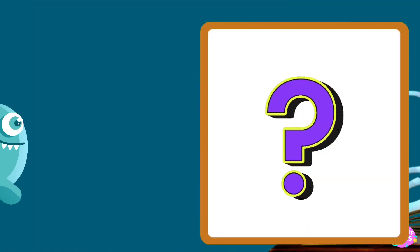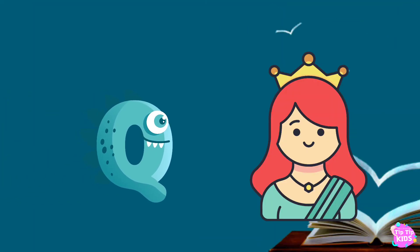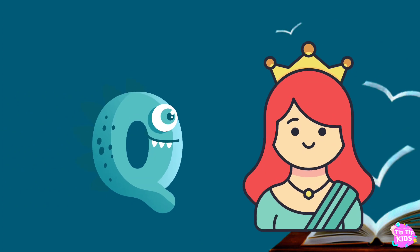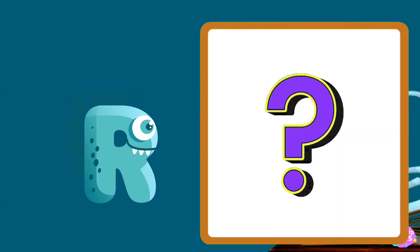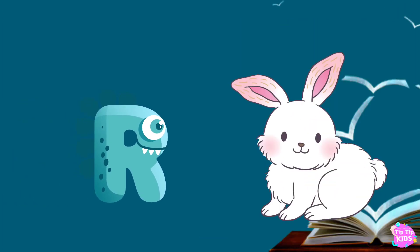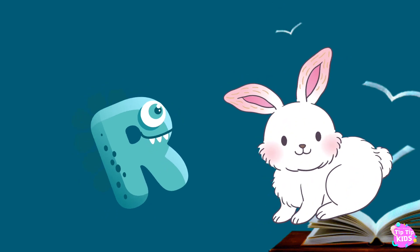Q is for queen, q-q-queen. R is for rabbit, r-r-rabbit.